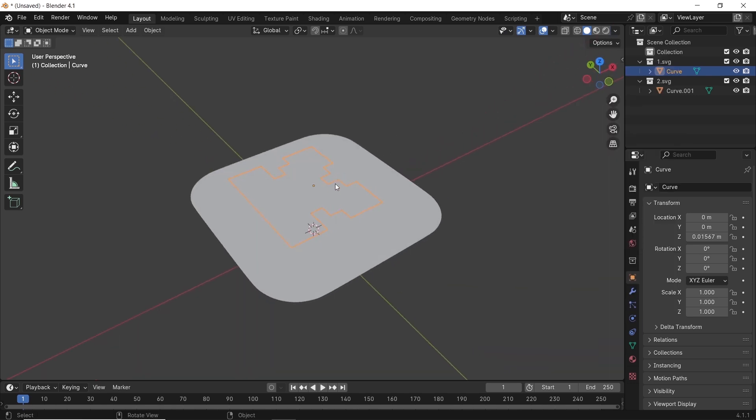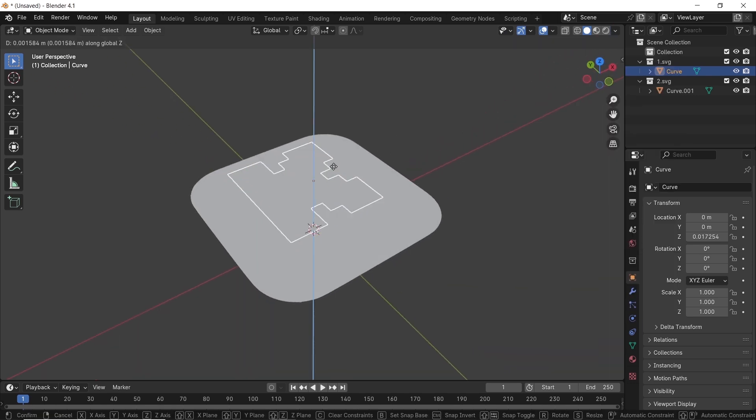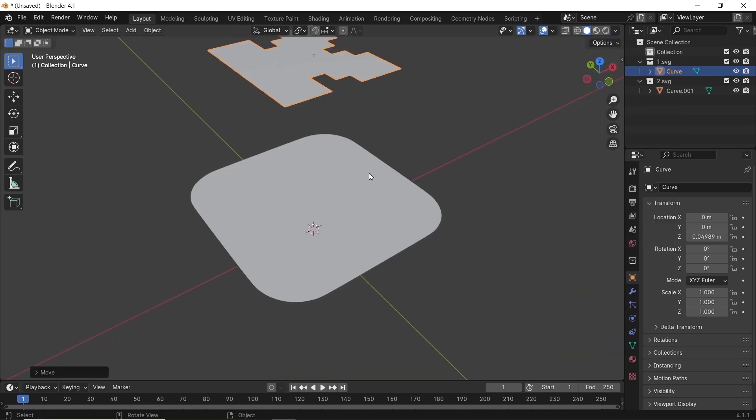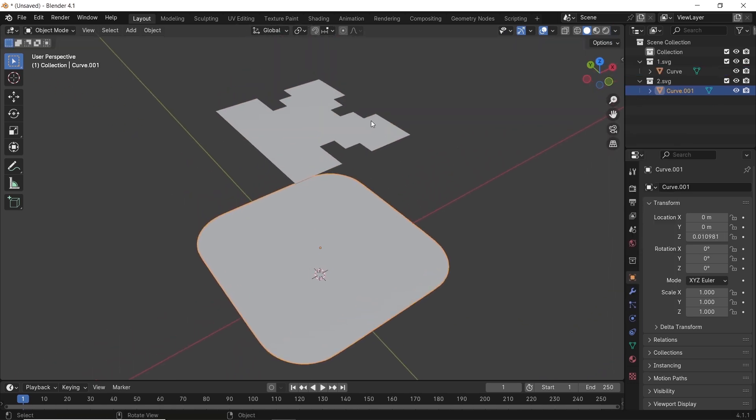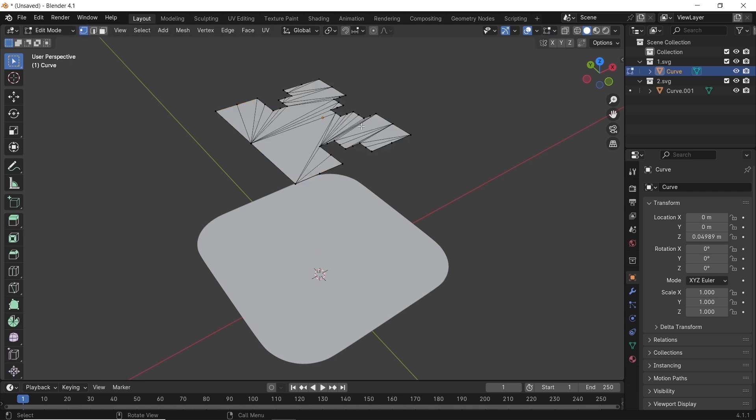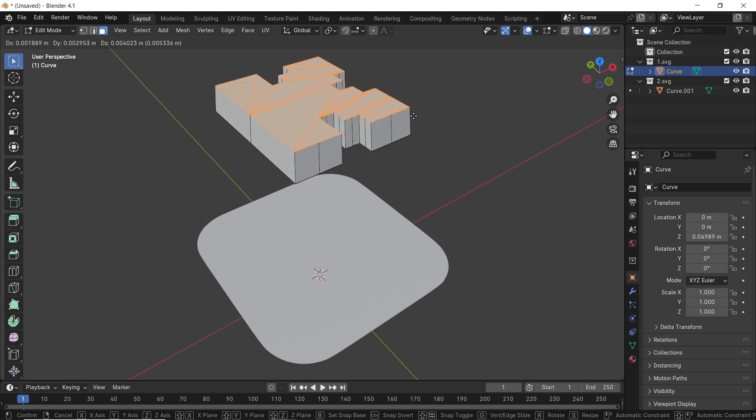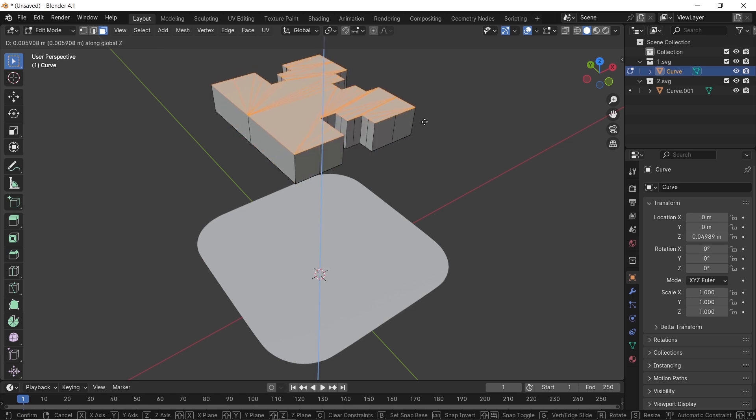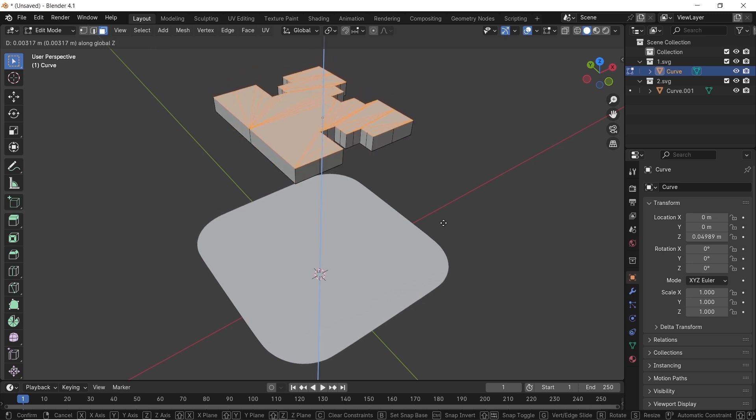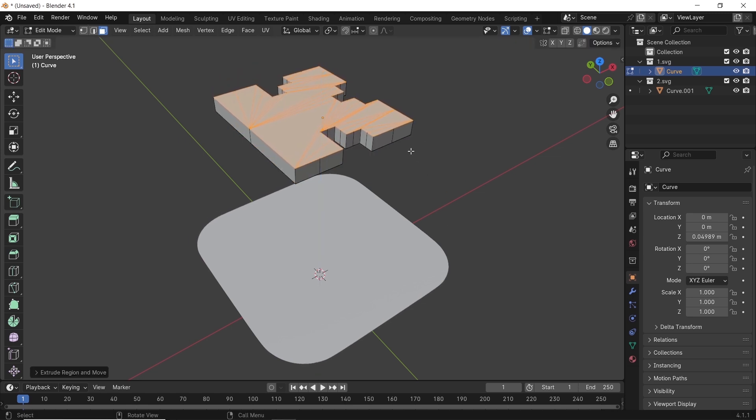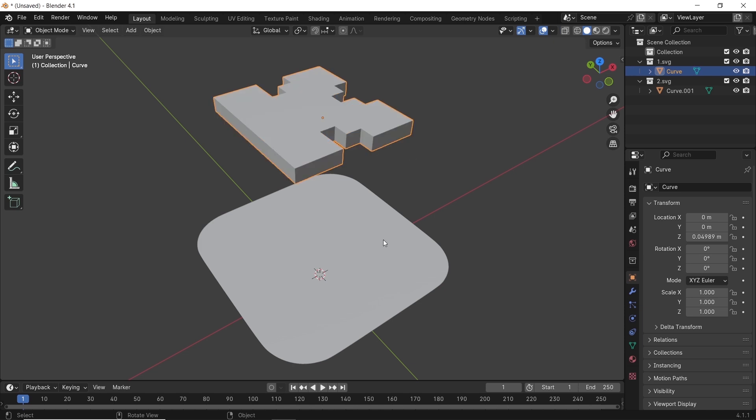To give the mesh some thickness, hit Tab for edit mode. You can see the mesh is messed up. Don't worry, we'll fix it later. For now, just select all by hitting A and press E to extrude the mesh on this part, and same thing goes for the other one.